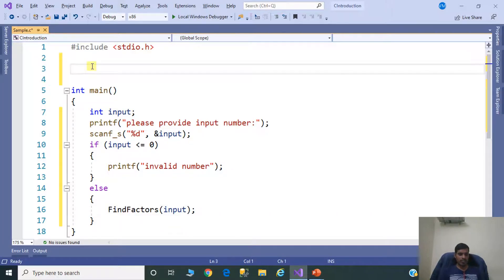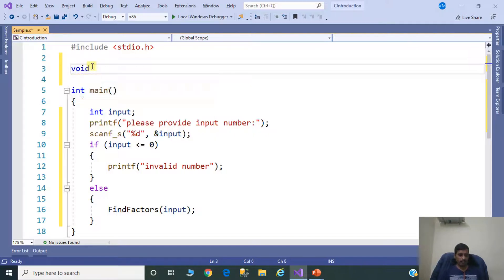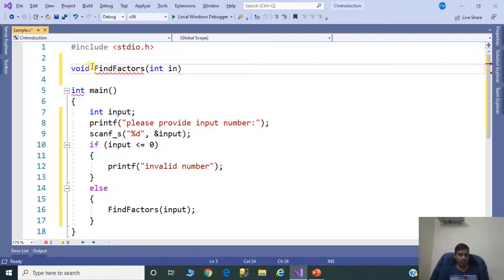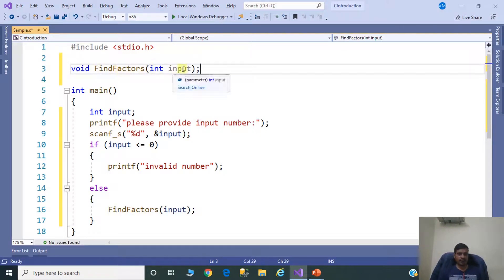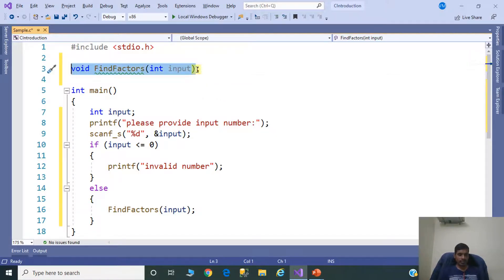First, declare the findFactors method: void findFactors(int input). This is the declaration of the method. Later, we need to provide the implementation for this method.